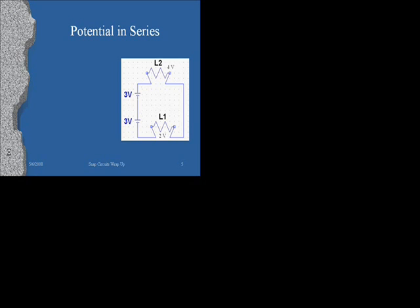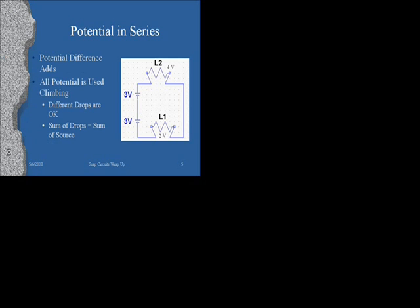The combined batteries and that light should be the same as the combined lights. We might say something like the sum of the drops, which would be the light bulbs, equals the sum of the sources. Why are the light bulbs called drops? Because if we think about what a proton would do, a proton is going downhill. Some people would say that the proton starts with like six volts of potential. It loses four there and it loses two there. Some people say it as drops.